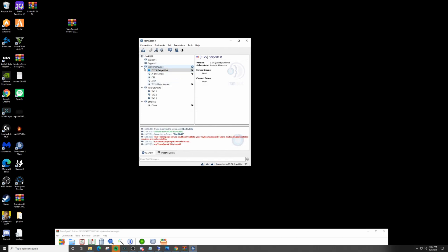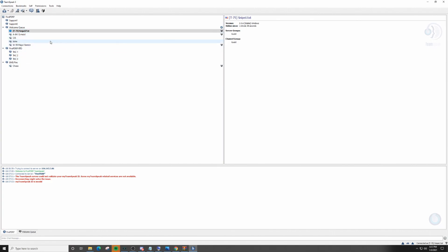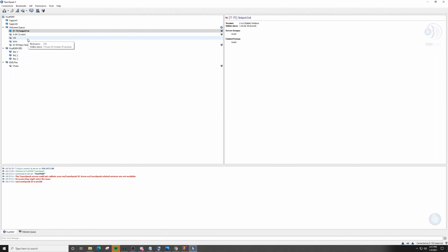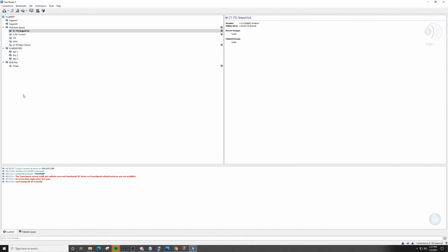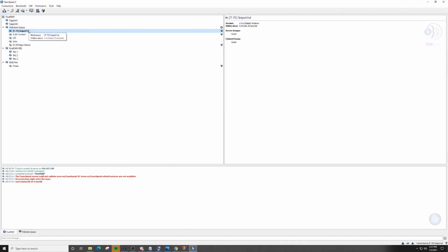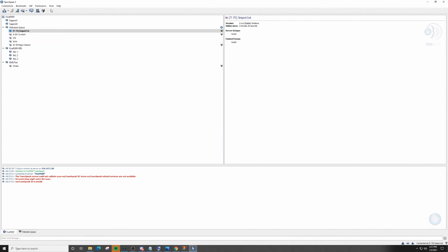Once you're in the server it will look a little different depending on which server you join. This one is a brand new TeamSpeak set up for 5PDRP so it looks very plain right now. Whatever server you join should have different channels — you'll need permissions to join them. If you're a civ you may or may not need permission; if you're LEO, nine times out of ten you'll need permissions. Speak with someone in the Discord or find a help channel. Now we want to set up our microphone and headset — with TeamSpeak you're going to want to use push-to-talk.